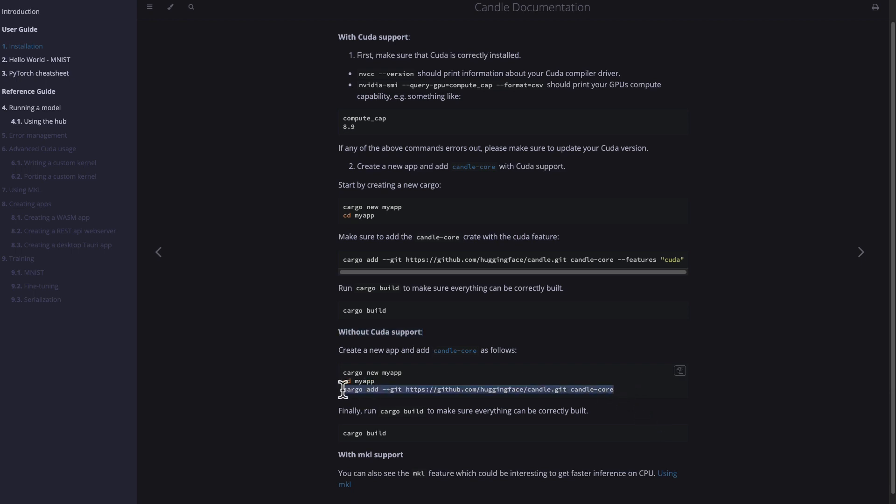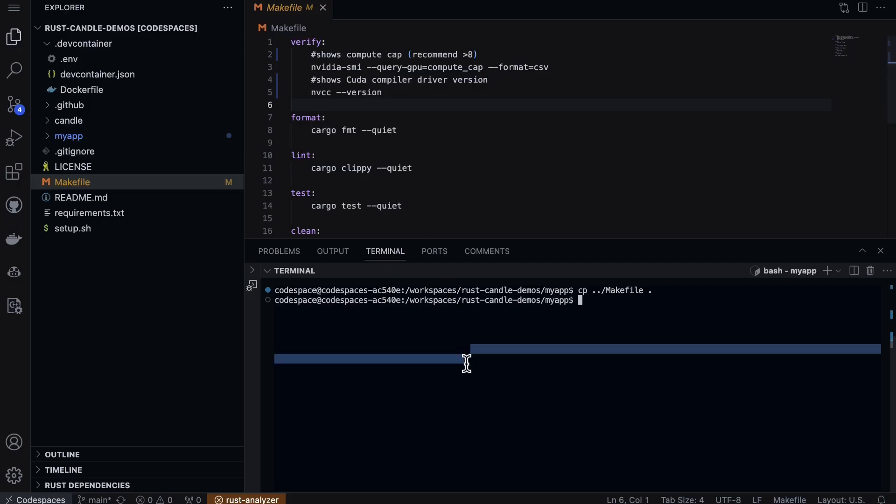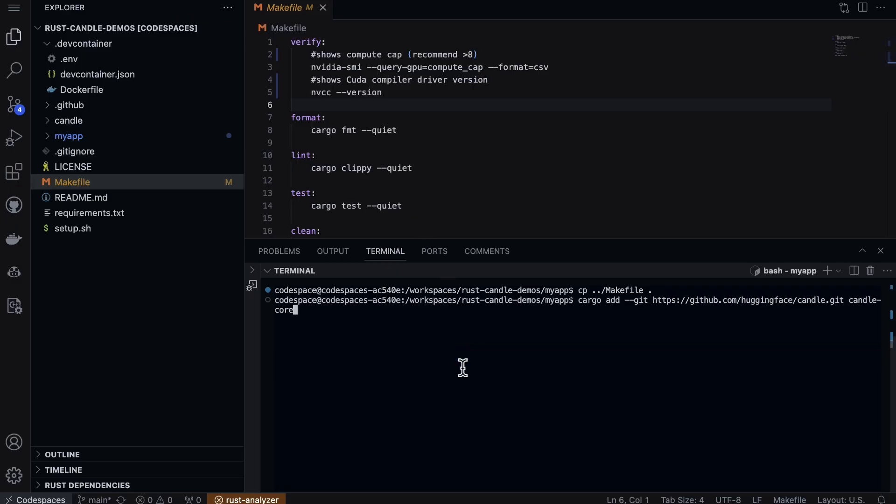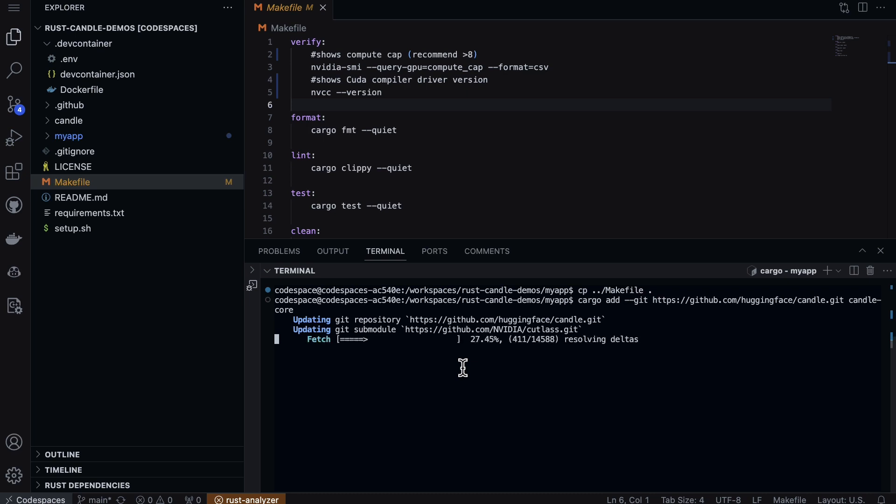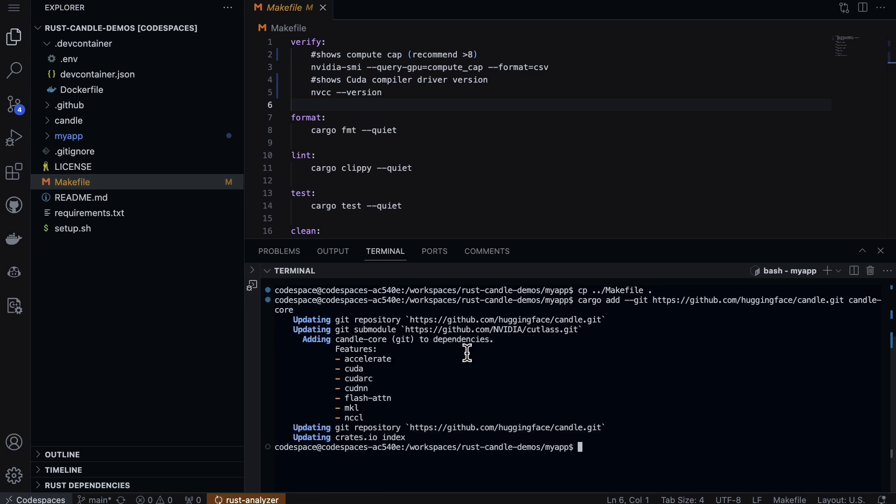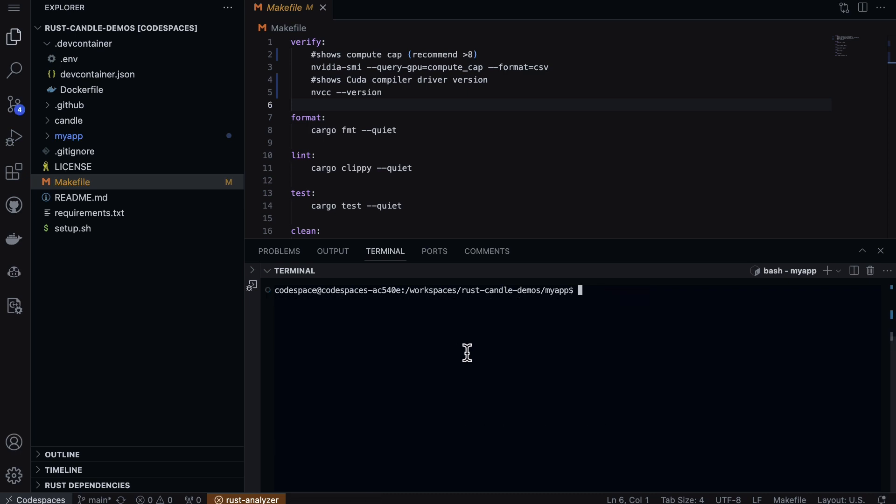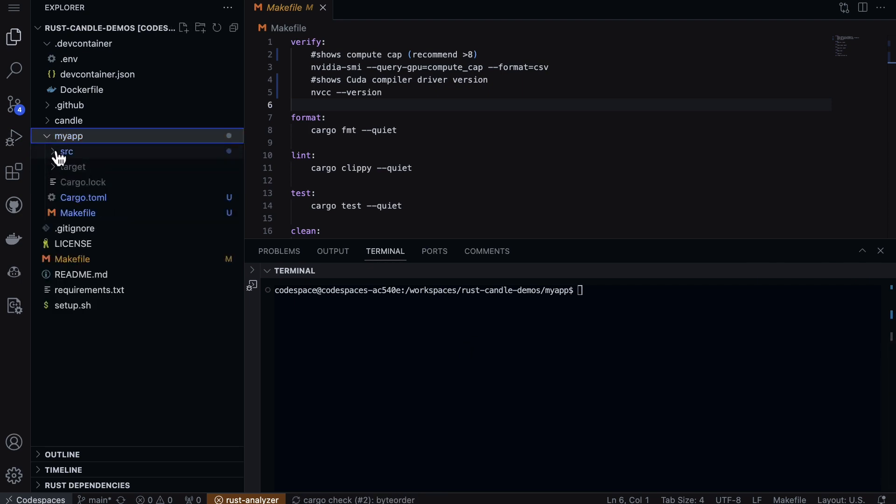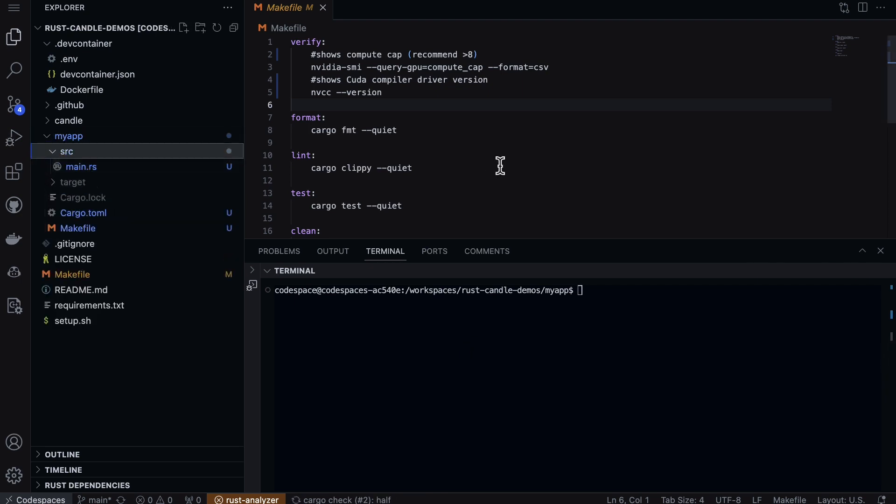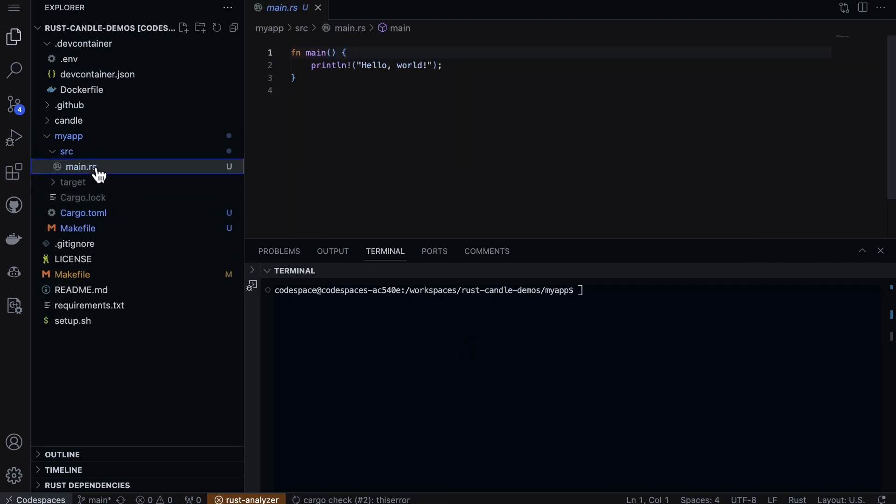This is kind of nice - all I have to do is type in cargo add candle, and it adds in the Candle interface for us. At this point, if we look at the source code, you'll see there's a main file here that just says hello world.